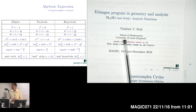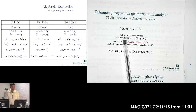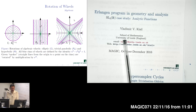Let us sum up our consideration for the algebraic approach. Here is a table with three possibilities: elliptic, parabolic, and hyperbolic, and corresponding imaginary units which square to minus one, zero, and one. There are corresponding hypercomplex numbers built using real and imaginary parts with corresponding hypercomplex unit and conjugation.